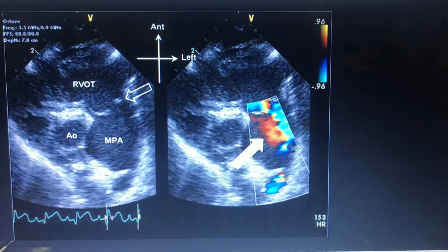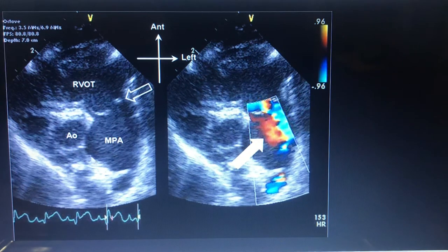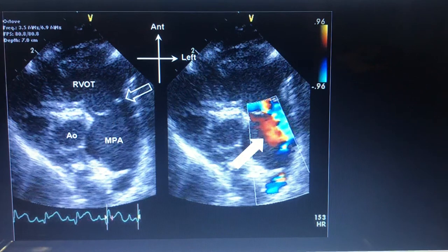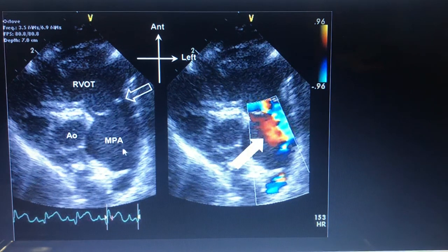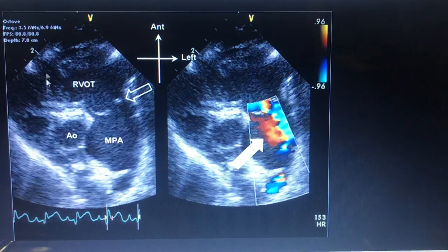This is a short axis view. You can see the RVOT, which is directly enlarged. Then we see the pulmonary valve, then the main pulmonary artery. Just by looking at this, we are sure we are dealing with something related to the pulmonary valve, because not only is the pulmonary valve involved, but associated findings like RVOT dilation, MPA dilation are also seen, with the right atrium normal and RVH visible on short axis.